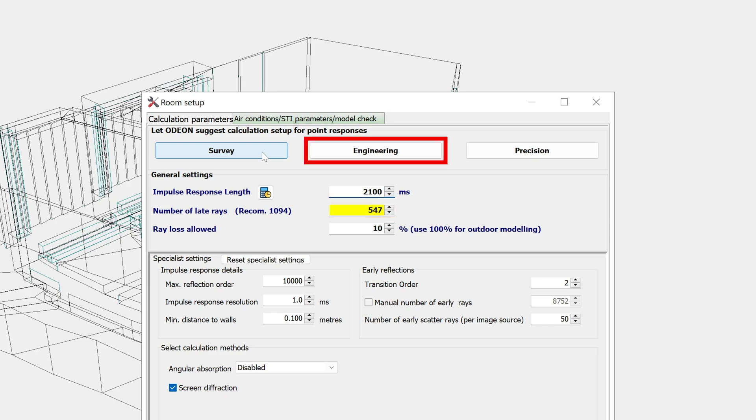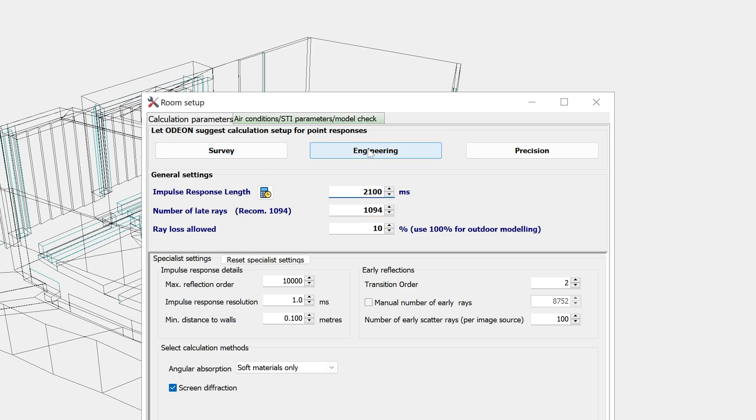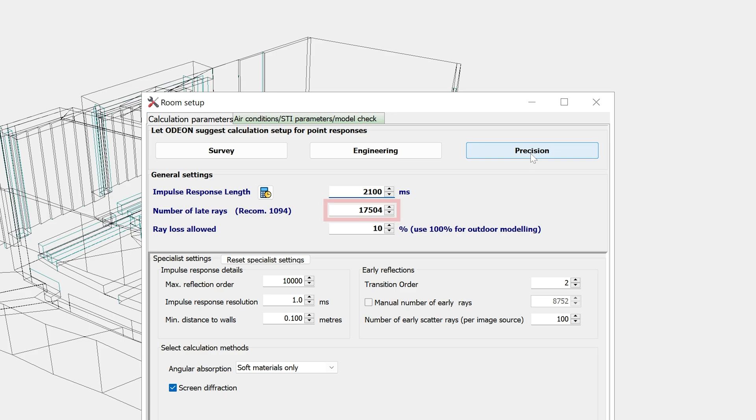Engineering is accurate enough for most rooms and professional applications. The precision setting will suggest a very high number of rays. While this is excessive for most cases, there are certain cases which do require a high number of rays for reliable results.